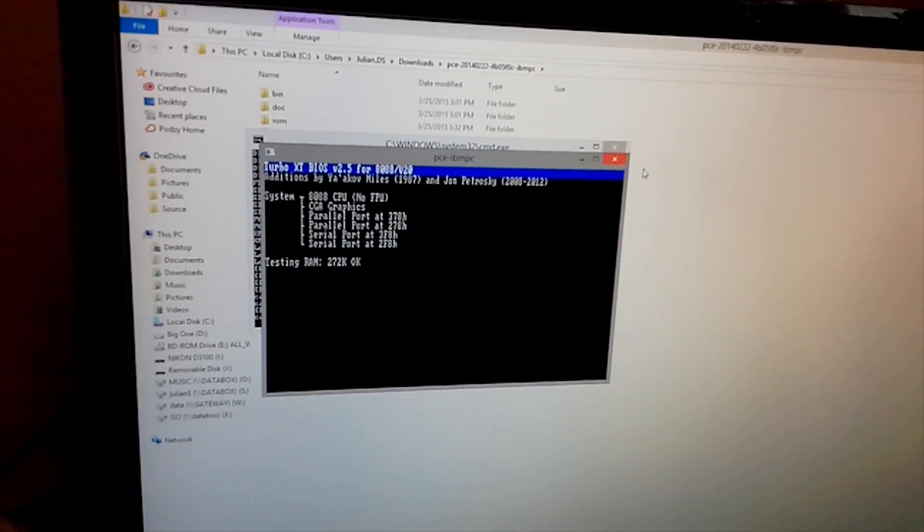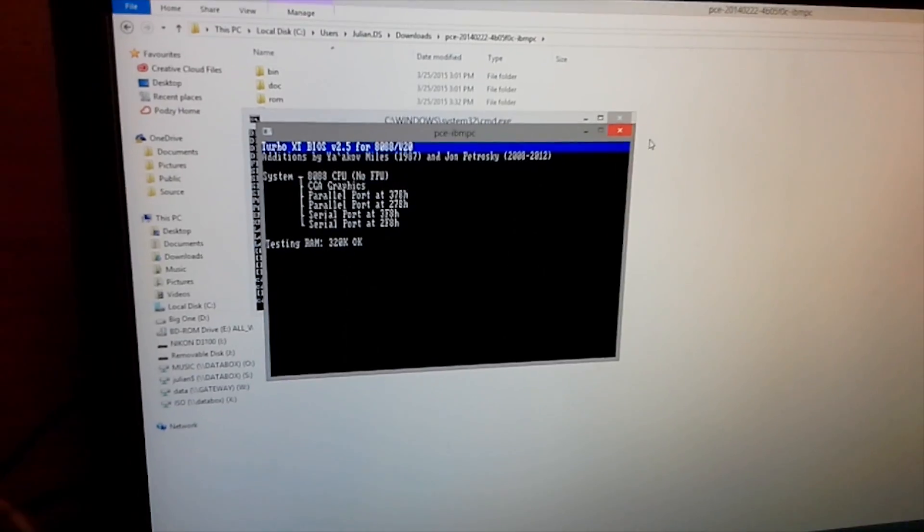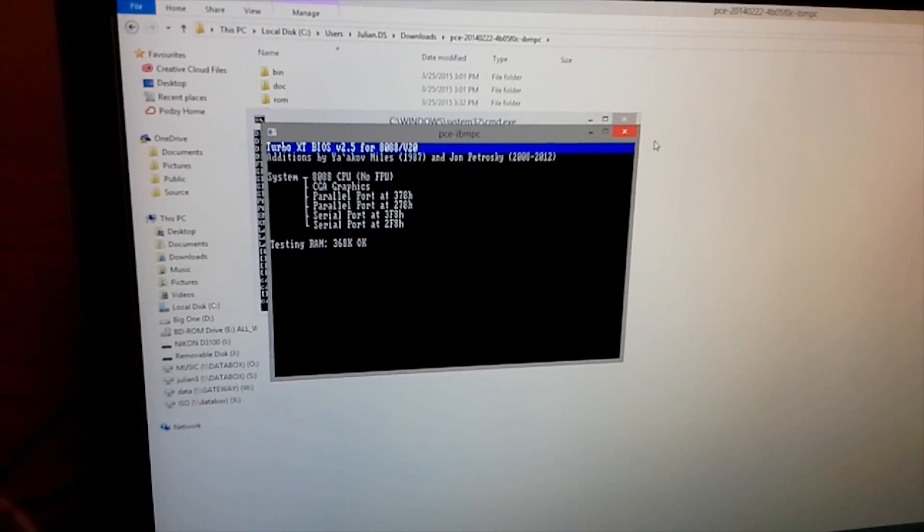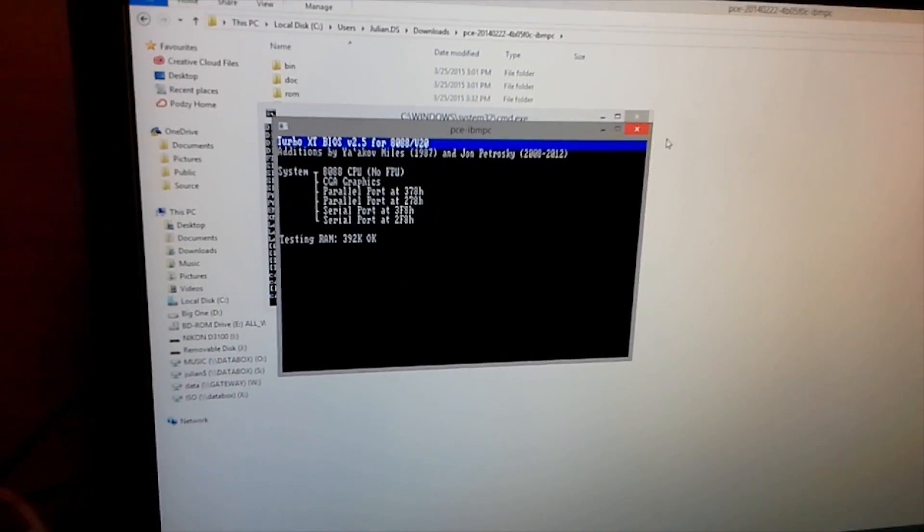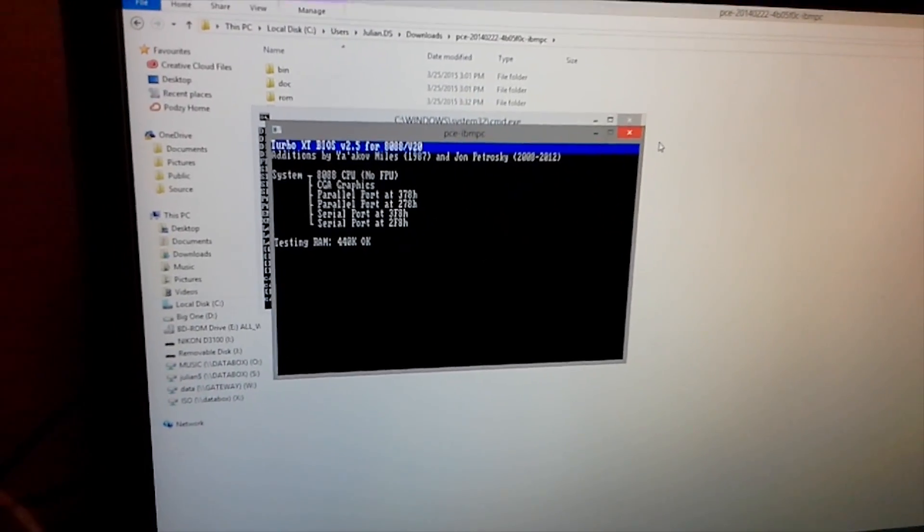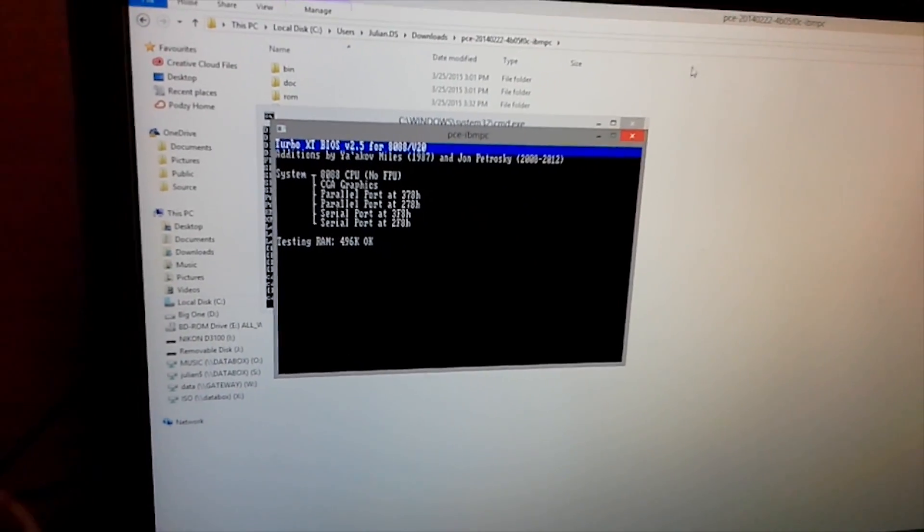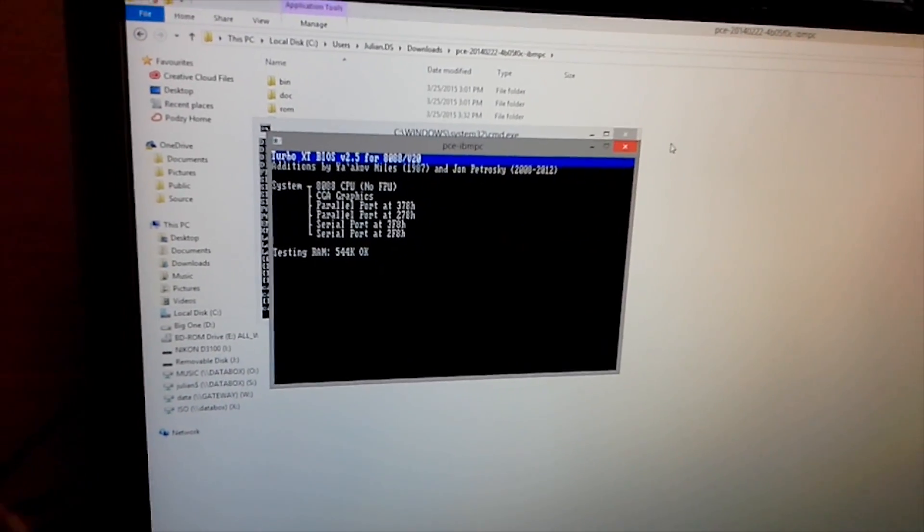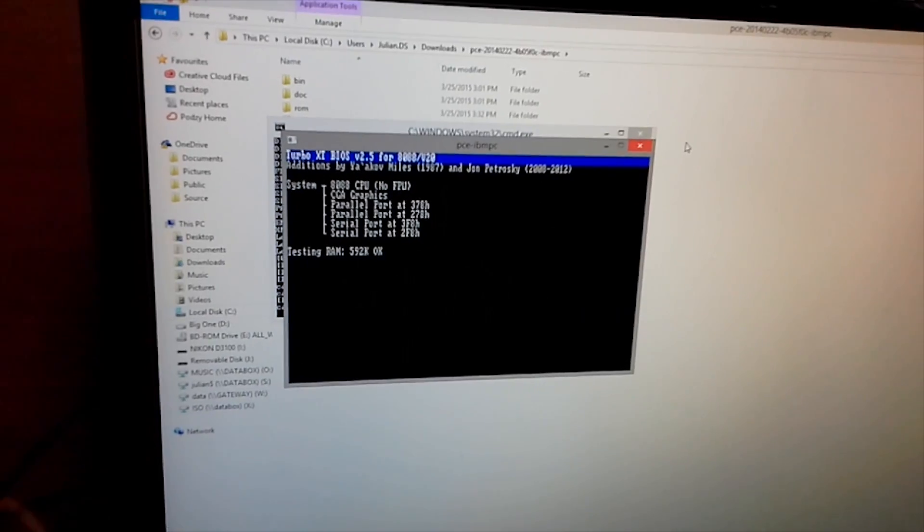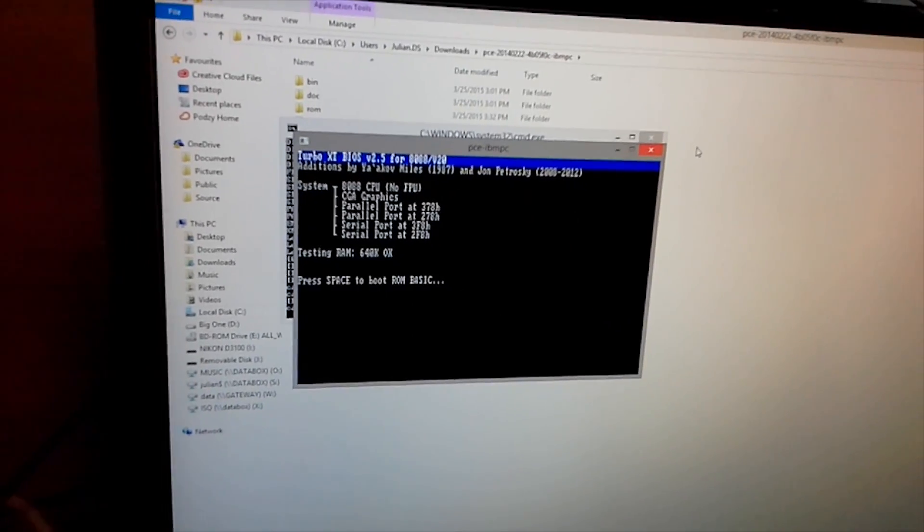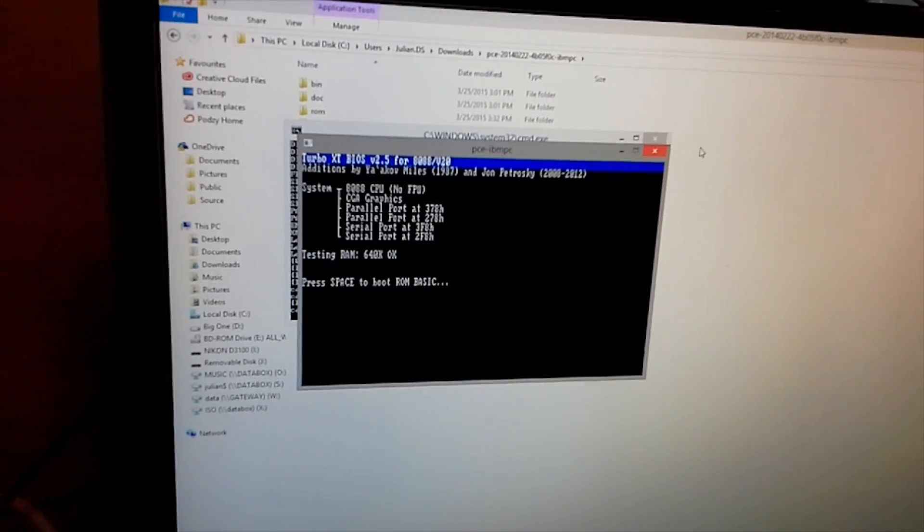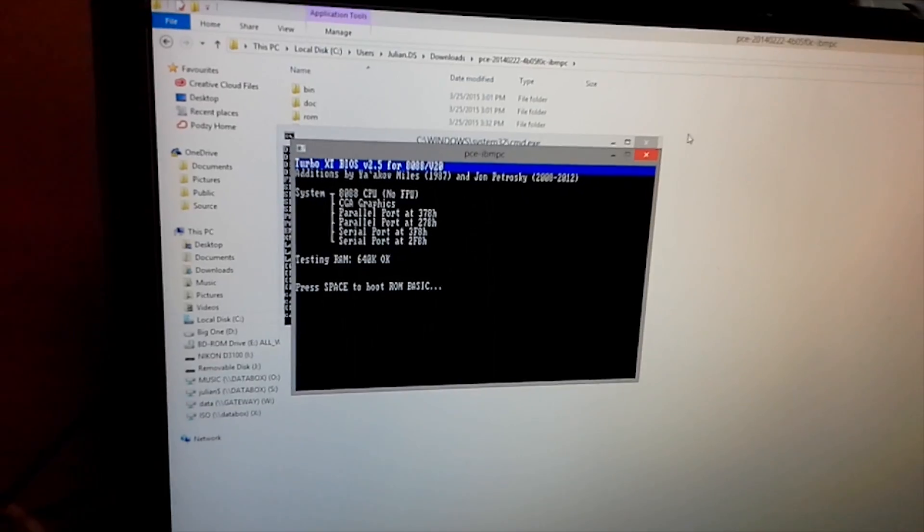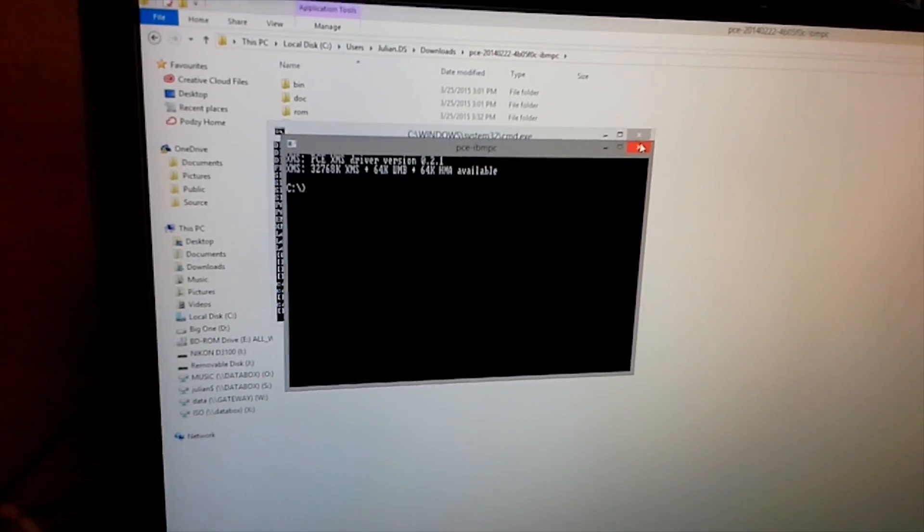Just let it do its memory count. I've actually set it to emulate an XT speed as well. So that's a little bit slow. But that's it, so that's just a generic clone BIOS, and it's happy in this. Just want some basic auto-boot, there you go.